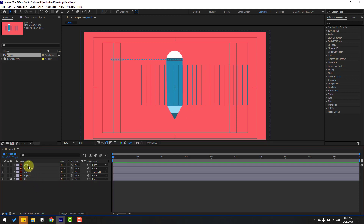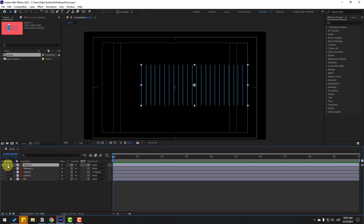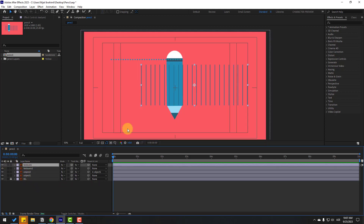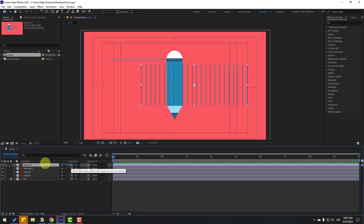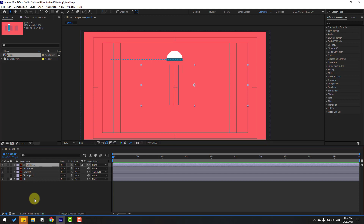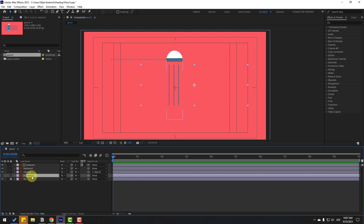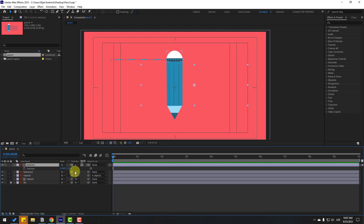Select texture one and go to solo. This is our line that I'll use for this animation. Select texture one, go here, and link to the alpha of object one. Then select object one and enable it. Select texture one and press P for position.